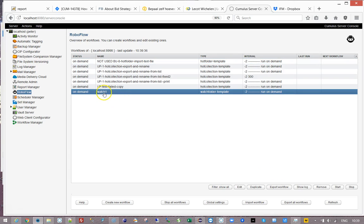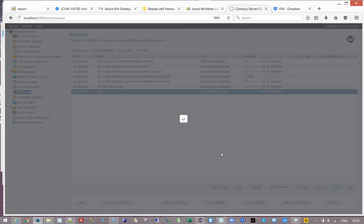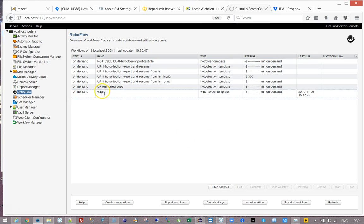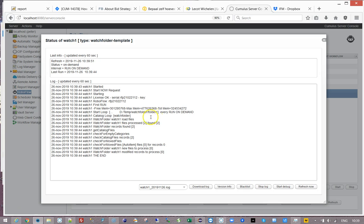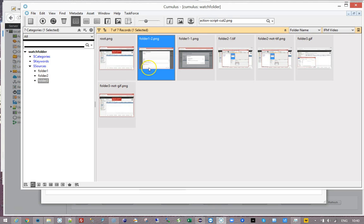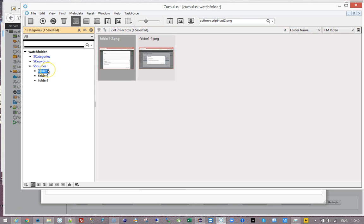So if I now launch the workflow, I'll show log. What happens is it says the watch folder where it was looking is two files. It was looking at two files, it found those two files, and it found two records to process - not the six or seven that are in the catalog. No, only those two that are assigned to that category. That way each workflow can work in its own environment.